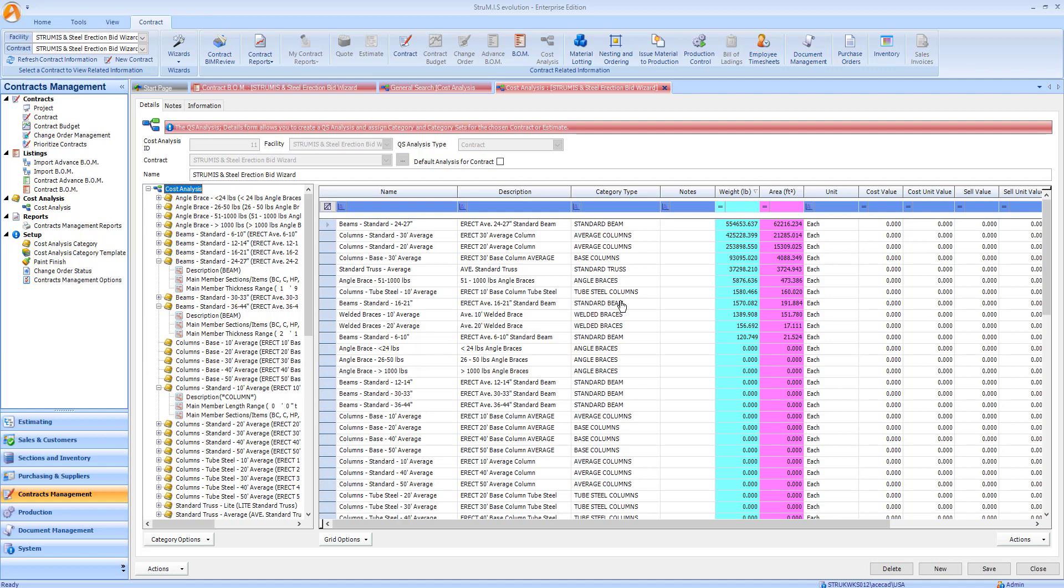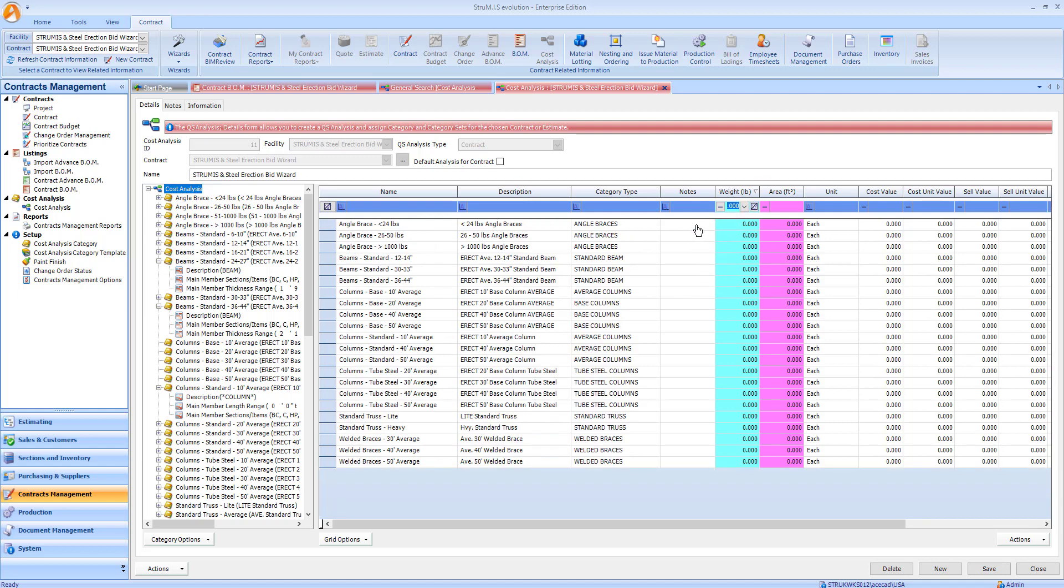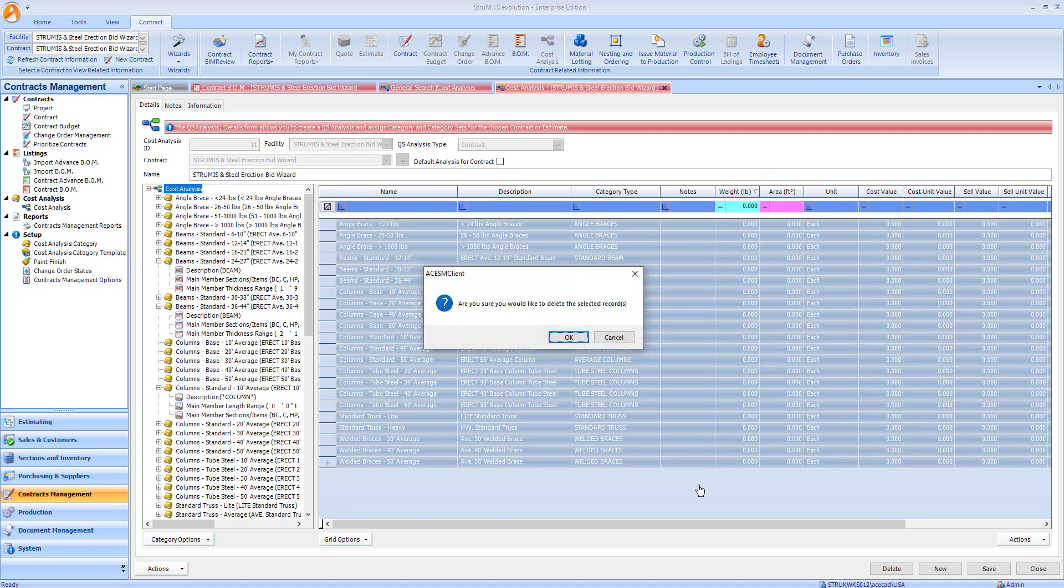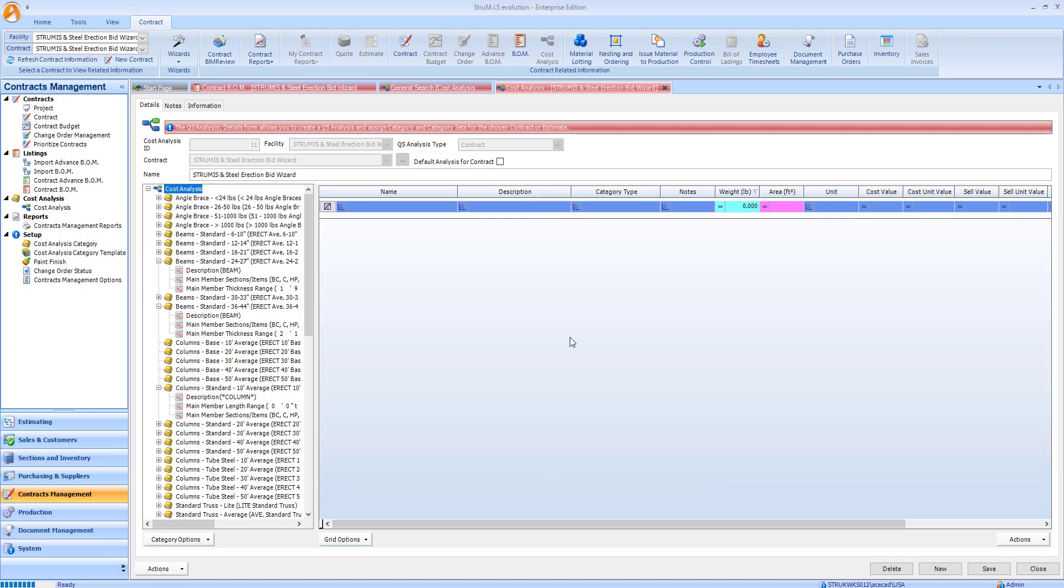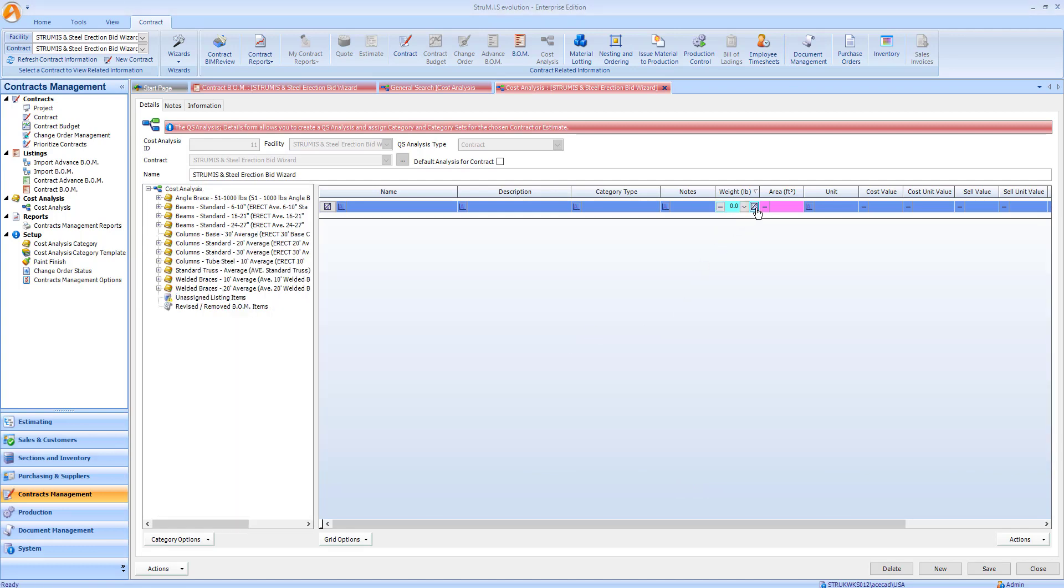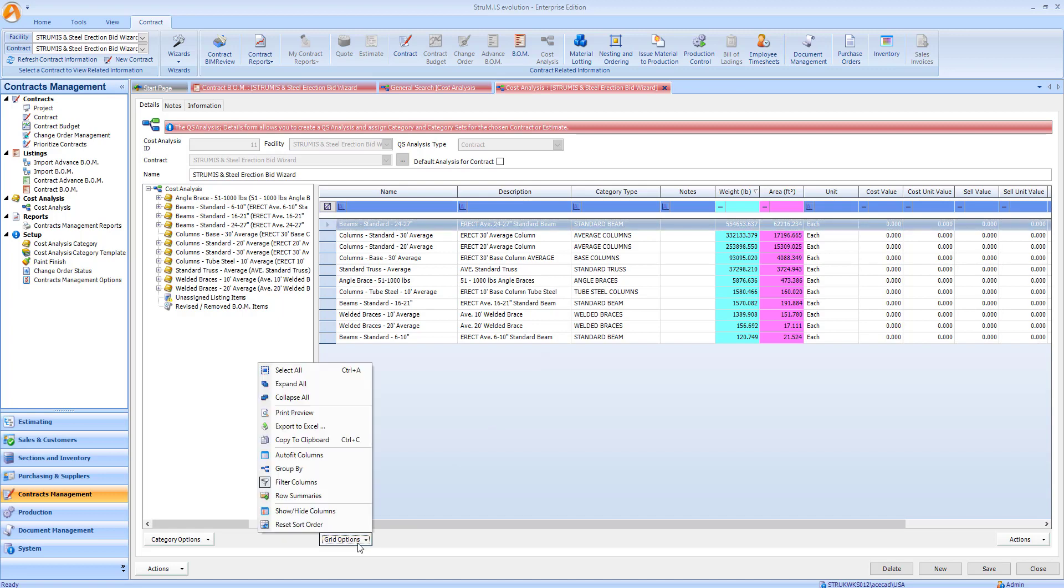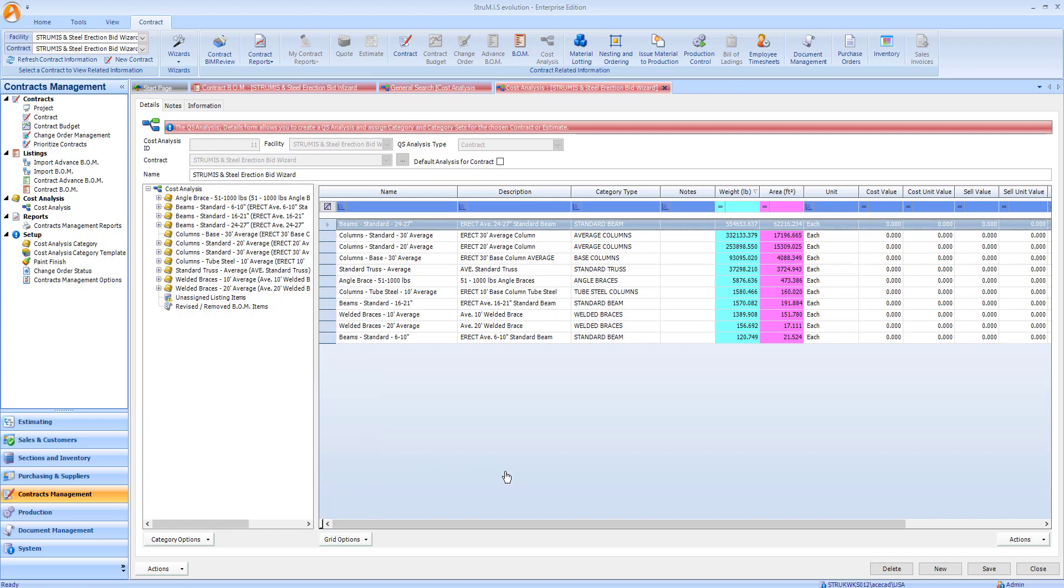To do that, we can quickly remove items that have no weight and just delete them from this cost analysis. Then we're ready to do an export to Steel Erection Bid Wizard by just doing export. Thanks for your time today listening to the collaboration between Strumis and Steel Erection Bid Wizard.